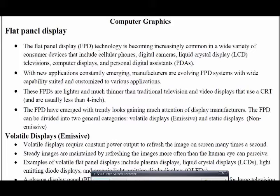Laptops also use this flat panel display. One main advantage of this flat panel display is that it fits in a small place. With new applications constantly emerging, the flat panel display system is being utilized widely. Each and every new electronic gadget being introduced comes with a flat panel display.